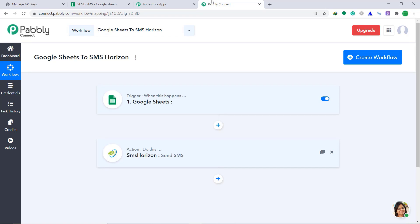So from now onwards, whenever new data is entered in Google Sheets, an automatic SMS will be sent in real time. Also, you should know that not just SMS Horizon and Google Sheets — you can integrate a ton of applications using Pabbly Connect. Thanks.